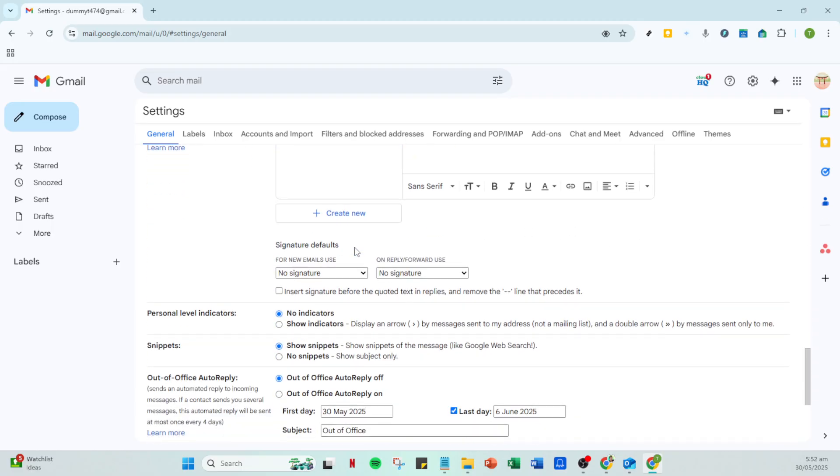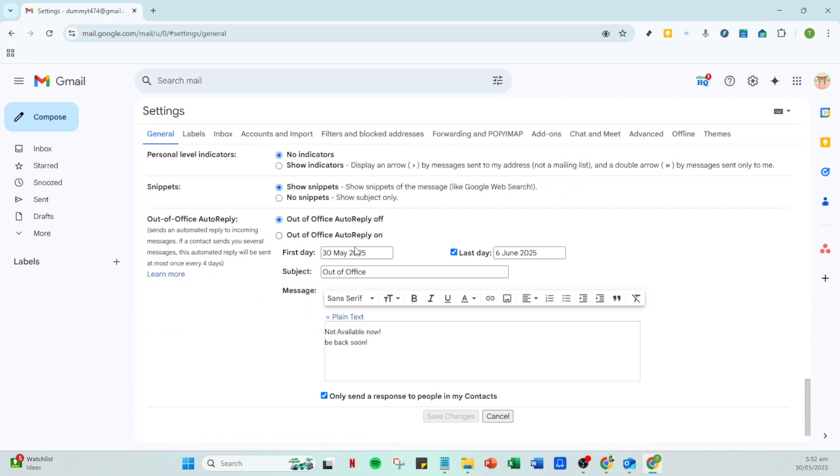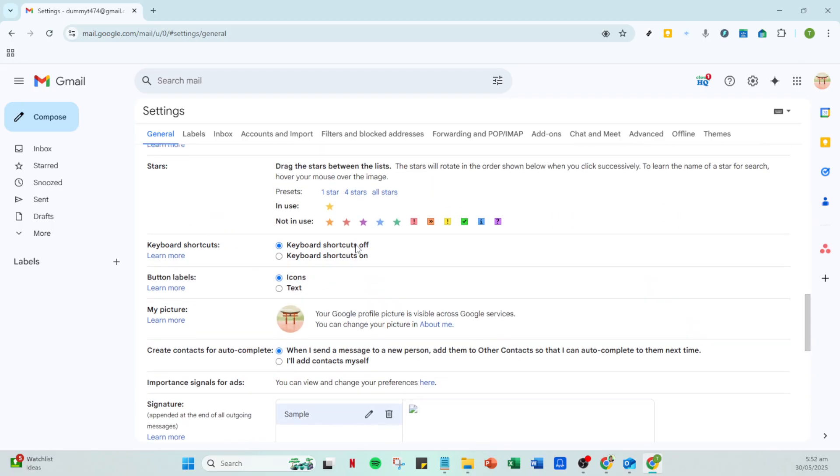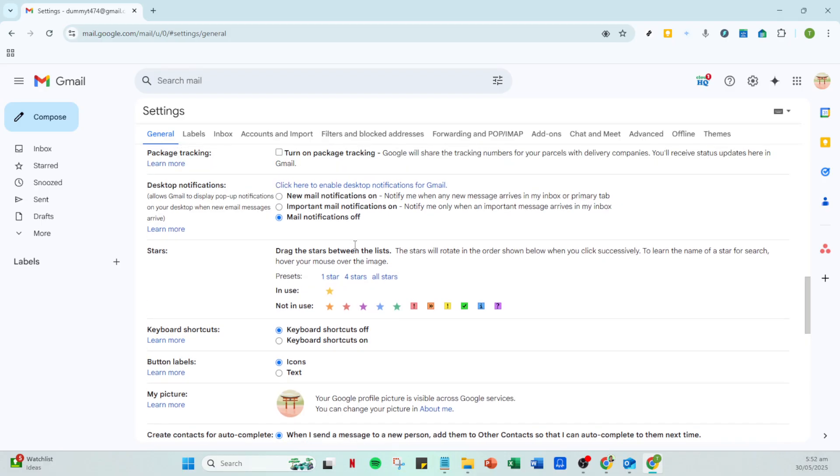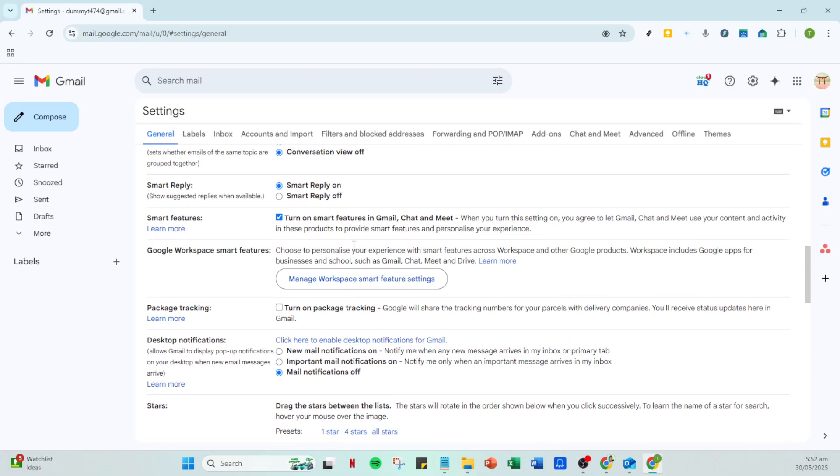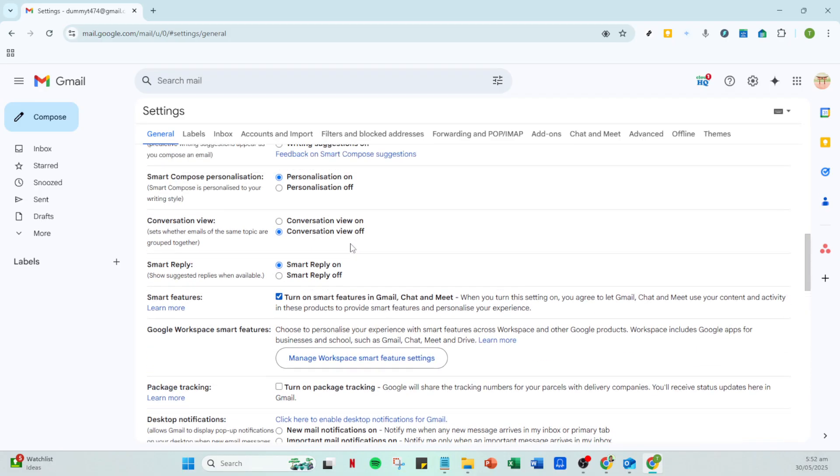For users who prefer using a browser extension to have more control over email threading, another method involves using the Chrome Web Store. Click on the Google apps icon, then select the Chrome Web Store. In the web store, search for conversation thread reversal for Gmail by CloudHQ.